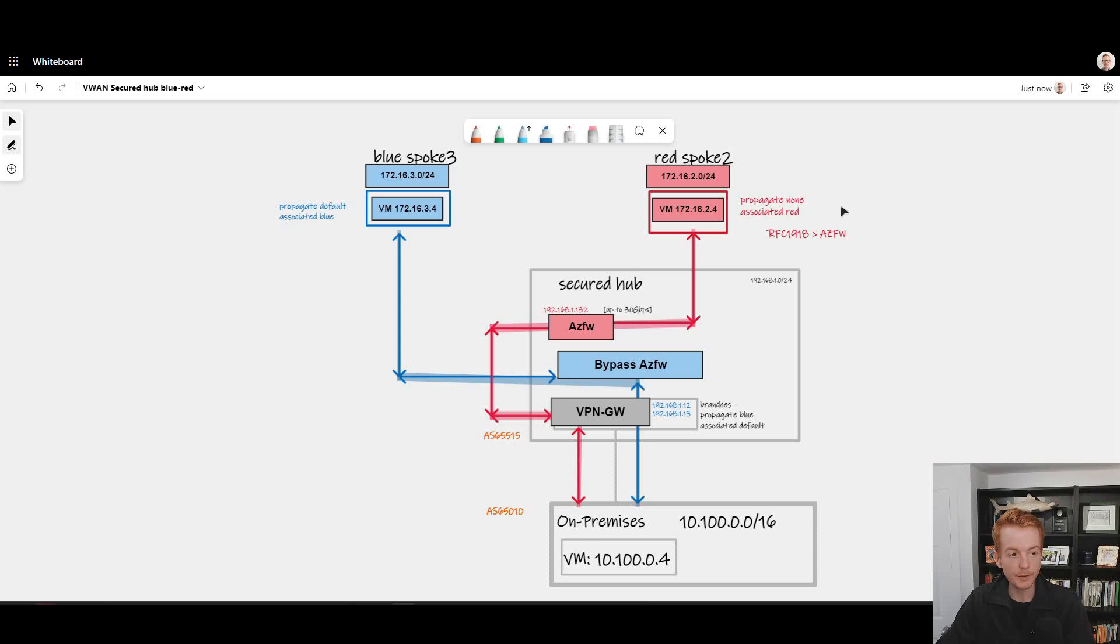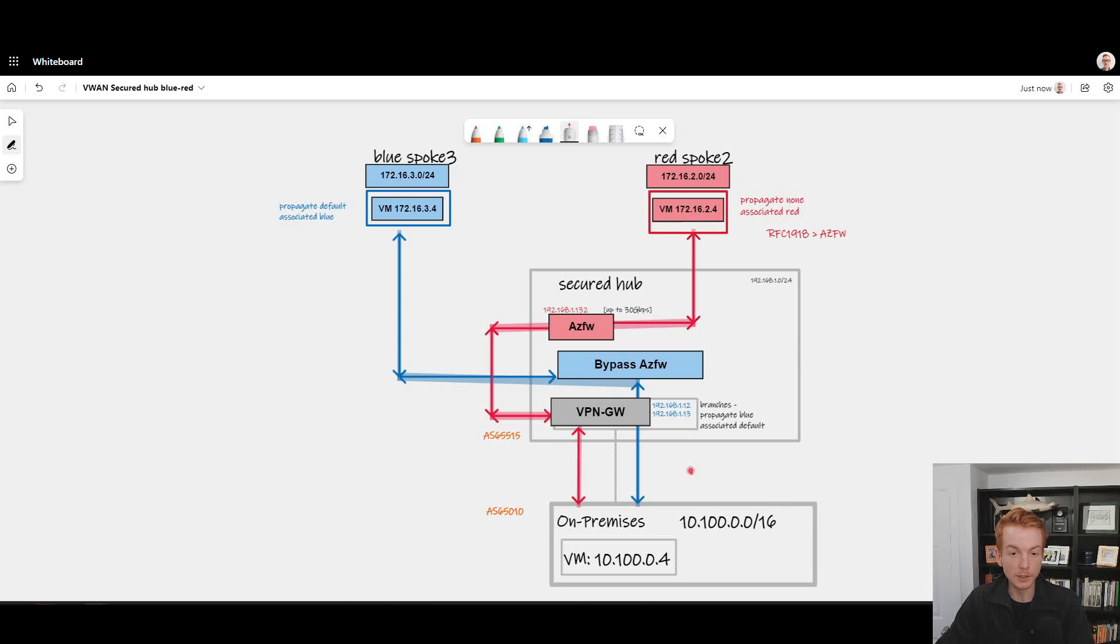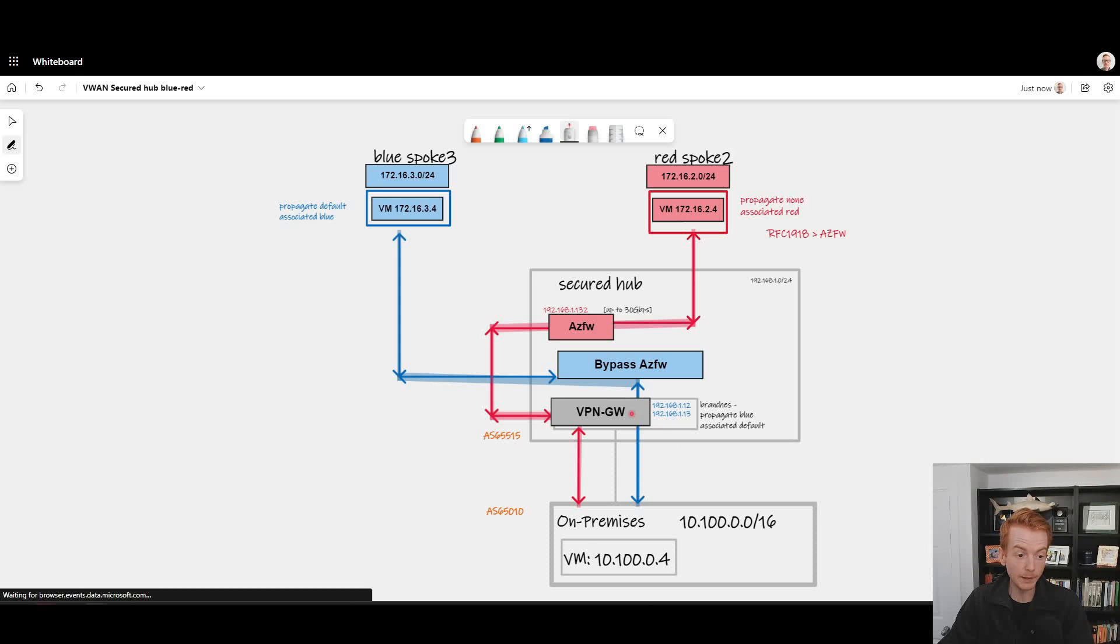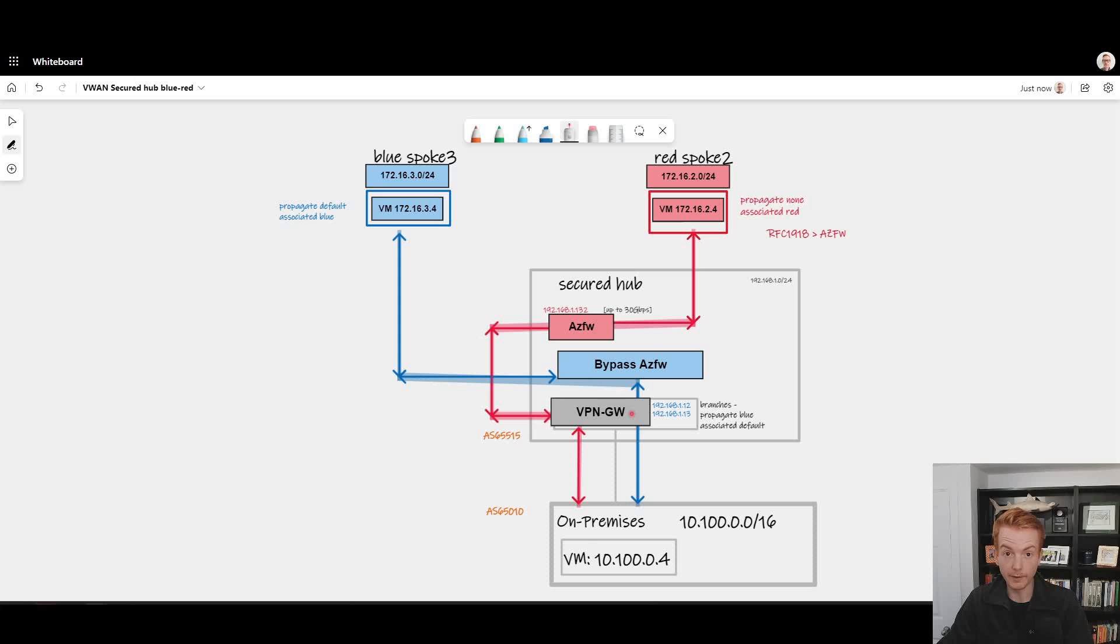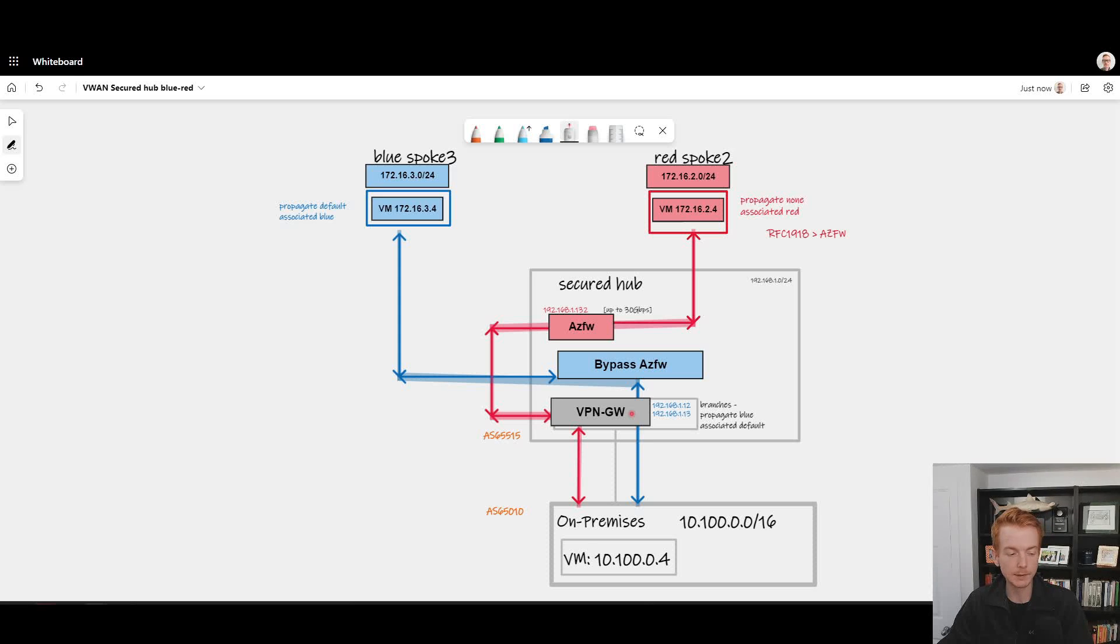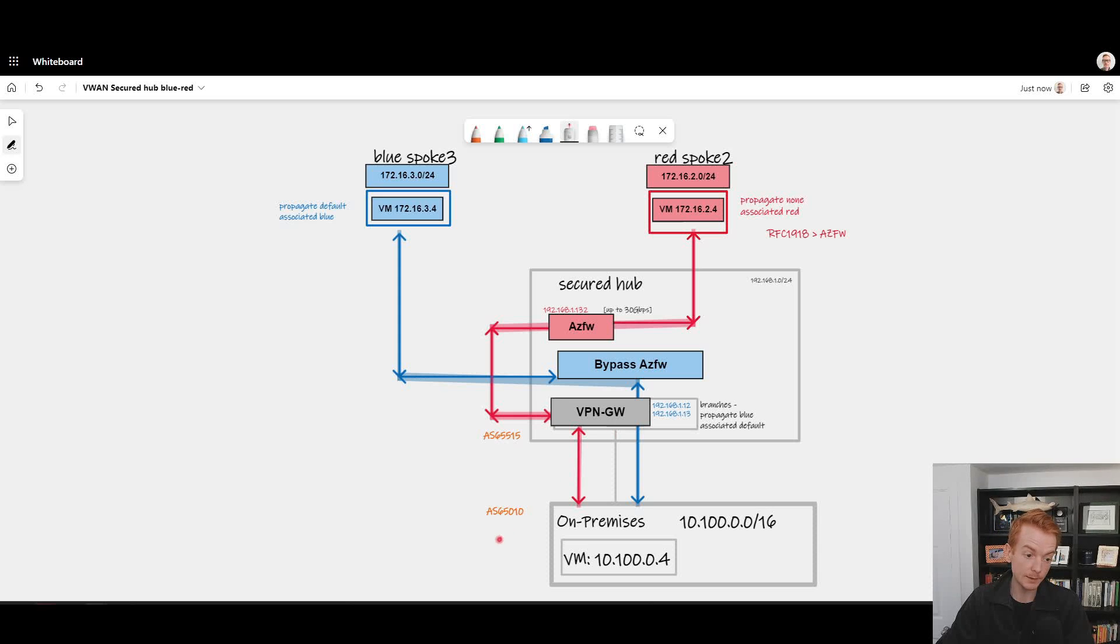In this video, slightly different scenario: imagine we have a branch connected into the virtual WAN hub. In this case it's a VPN gateway, but it could equally be SD-WAN branches via an NVA in the hub from a vendor like VeloCloud or Versa or Fortinet, or it could be an ExpressRoute gateway which connects to an MPLS network.